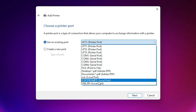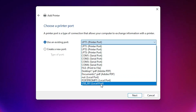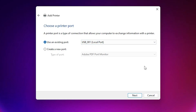If you do not find an HP port, the next option is USB. Select any USB port — USB001, USB002, USB003, or USB004. Select whichever USB port you find, then click Next.